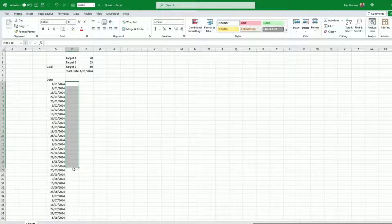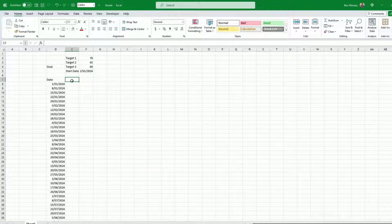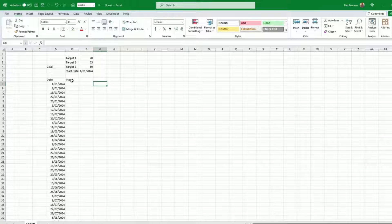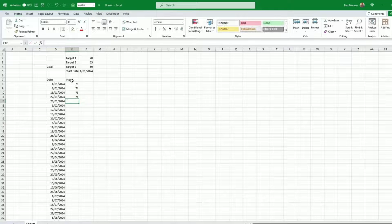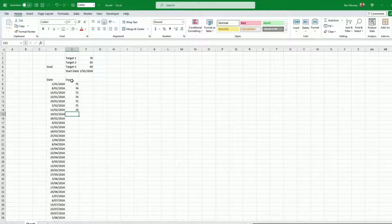This is where I will be putting my weight — this is the input column. I need to create four other columns. I'll give you some example data here: 75, 74, 73, back to 74, 72, 75 — a little bit all over the place. This is what I'll be inputting.